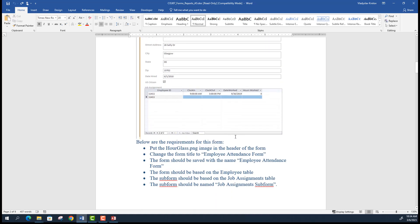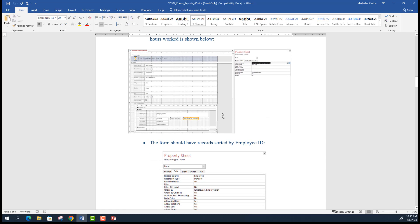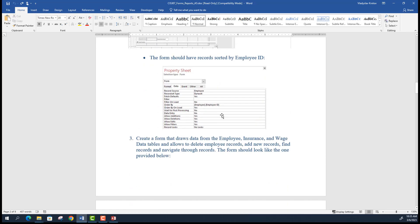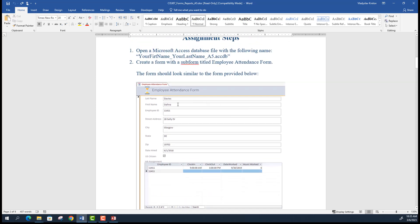There are some additional requirements we'll go through after we create the form — for example, inserting an image, formatting the form in a certain way, sorting records, and adding a custom field that calculates hours worked. But let's start with the very basic foundation by creating the form itself.